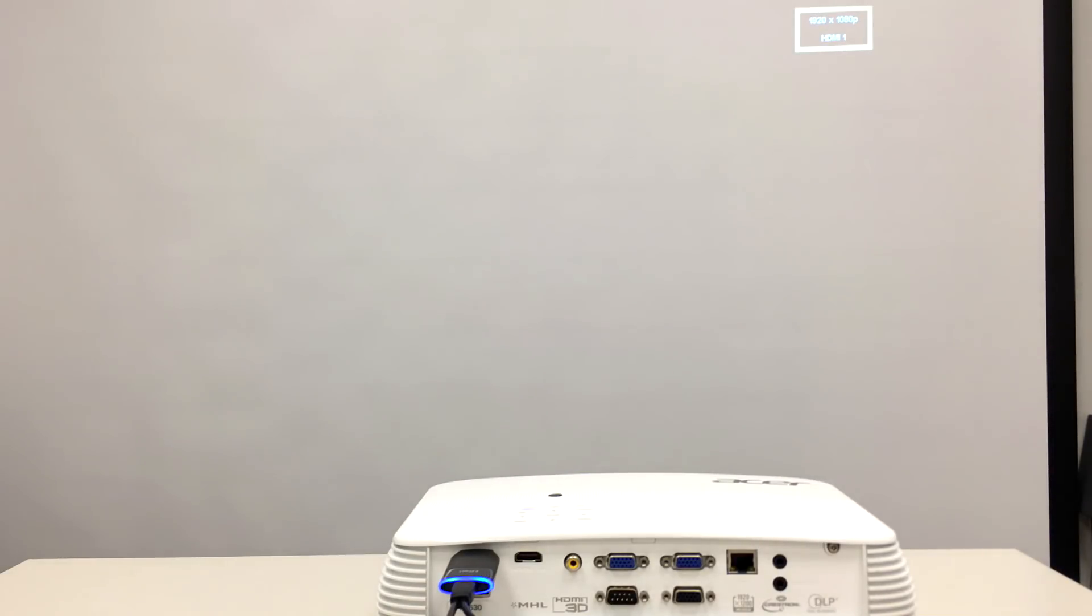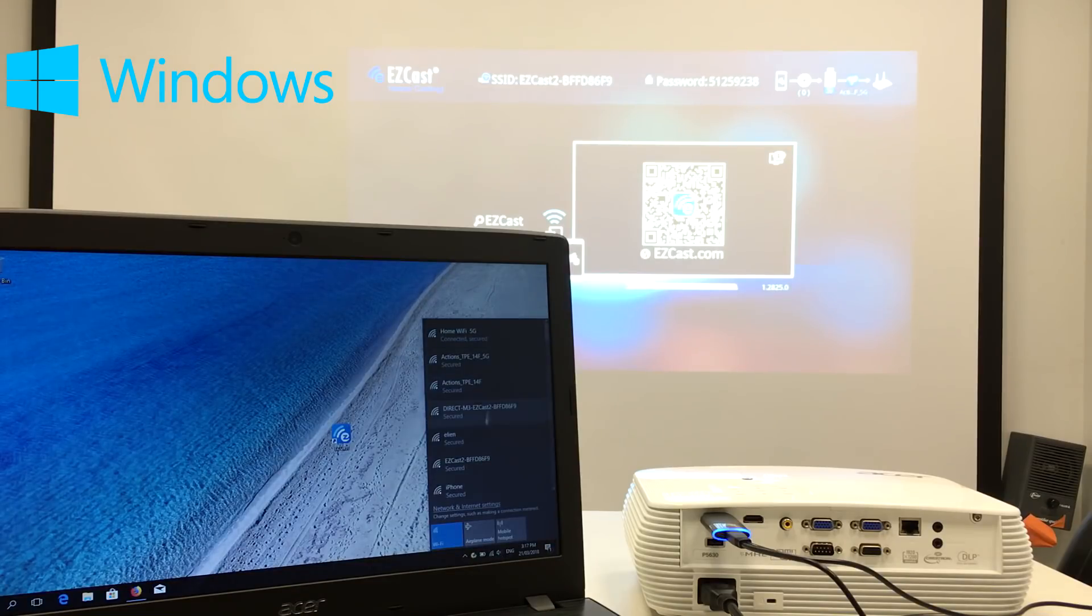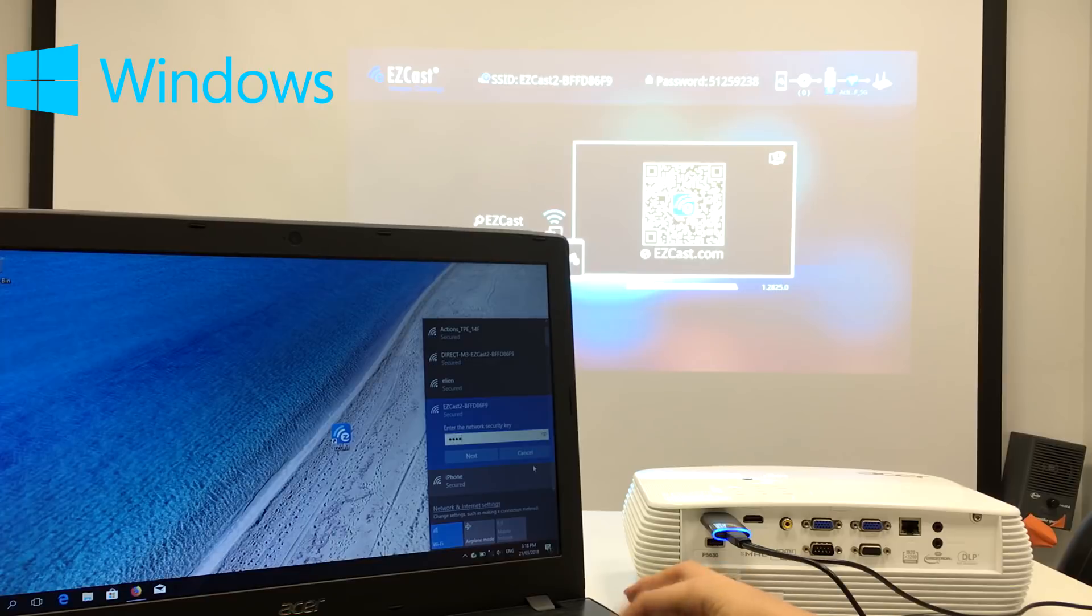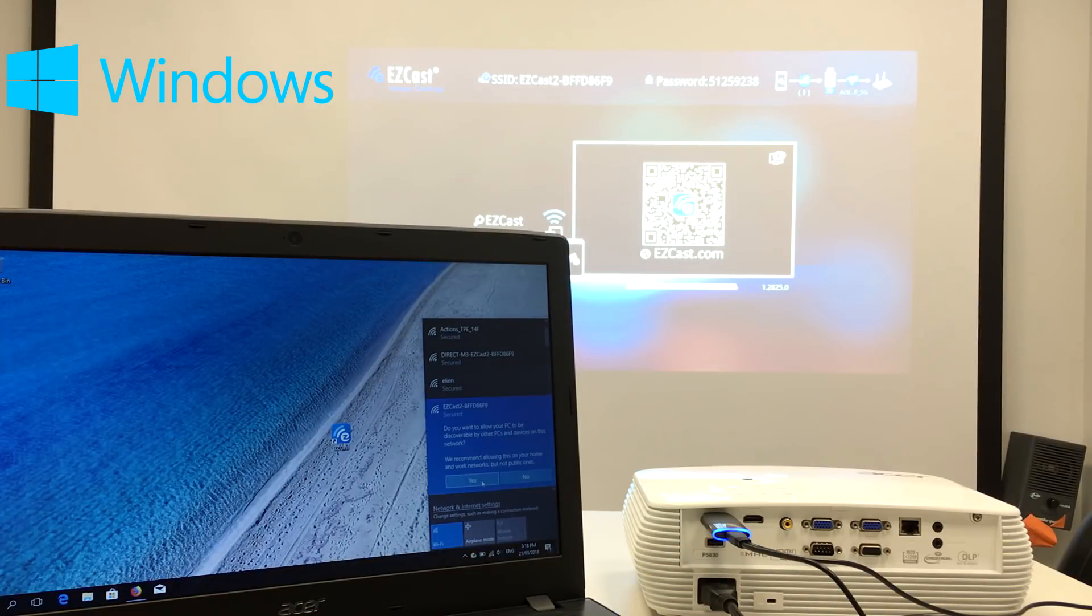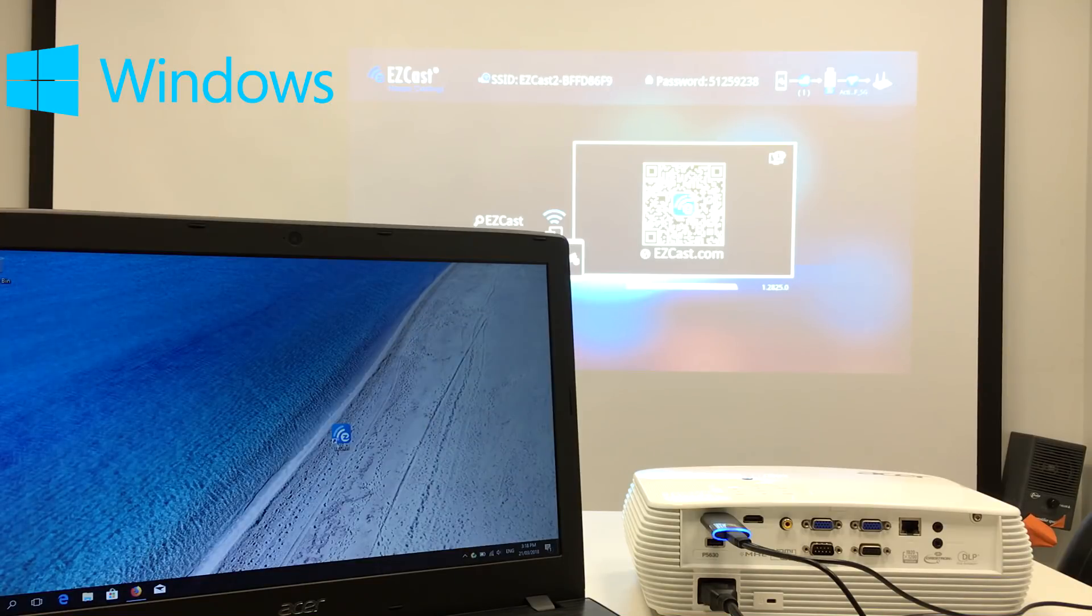Let's say you want to make a presentation from your Windows laptop. So you first connect to the EZcast 2 Wi-Fi network, and I'll show you how to use the EZcast app to perform the screen mirroring.